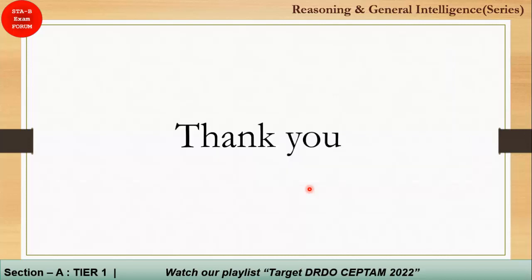That's all for today, students. We will come back with more chapters. Thank you and have a nice day.